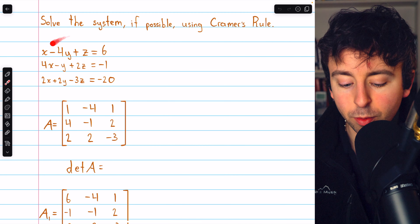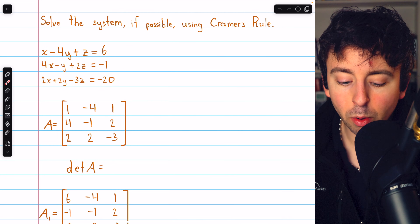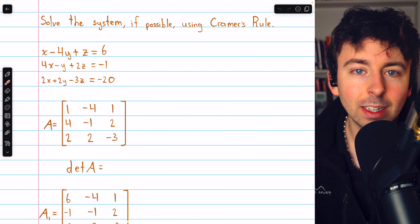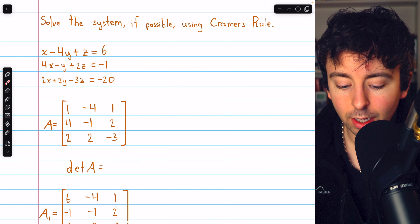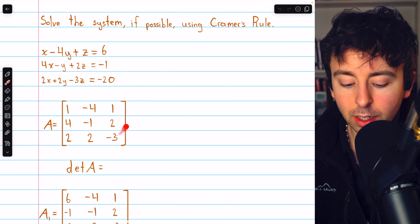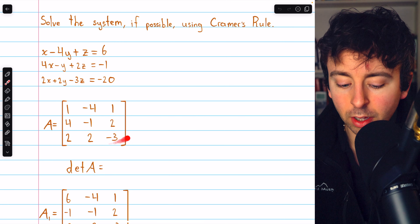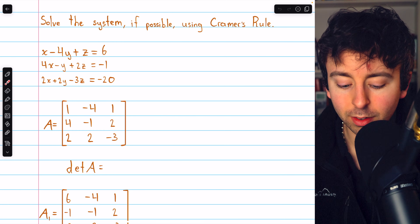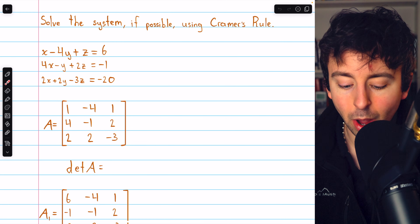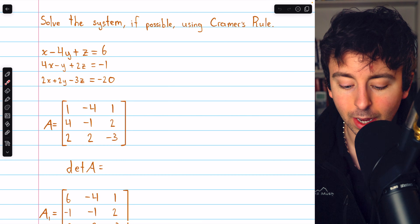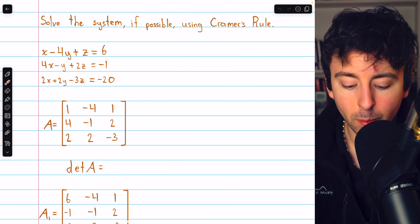Here's our system of three equations and three unknowns. We'll begin by finding all the determinants that we need, starting with the determinant of the coefficient matrix. Here's the coefficient matrix: coefficients of x in column one, coefficients of y in column two, and so on. We'll find its determinant.